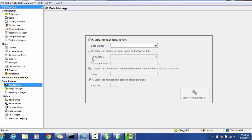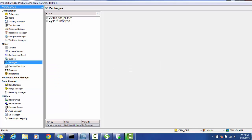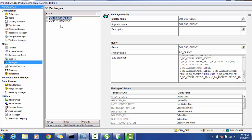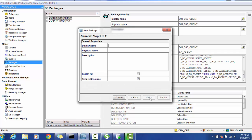Click and we can see we need the base object, we need the put package, we need the display package if required, and the query — what custom query you want — and the page size, like number of records per page. So let's create put and display packages for the client.